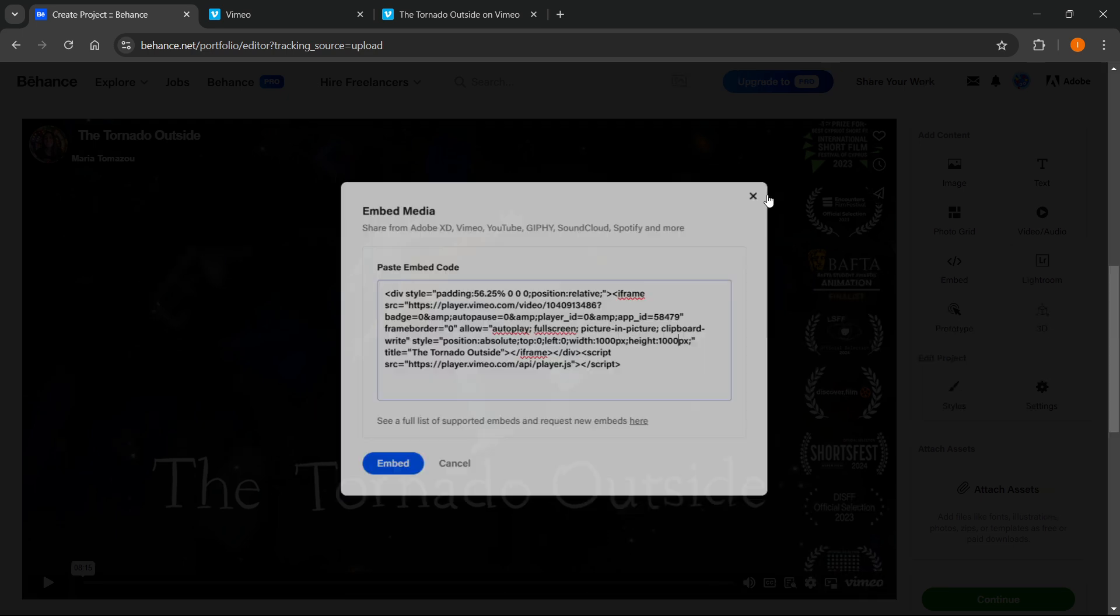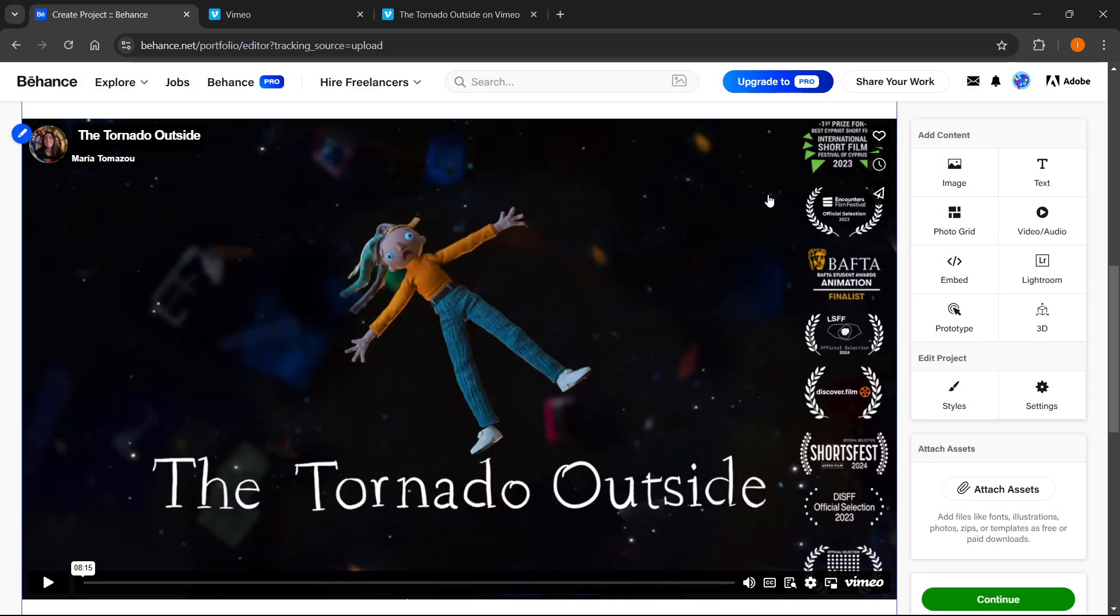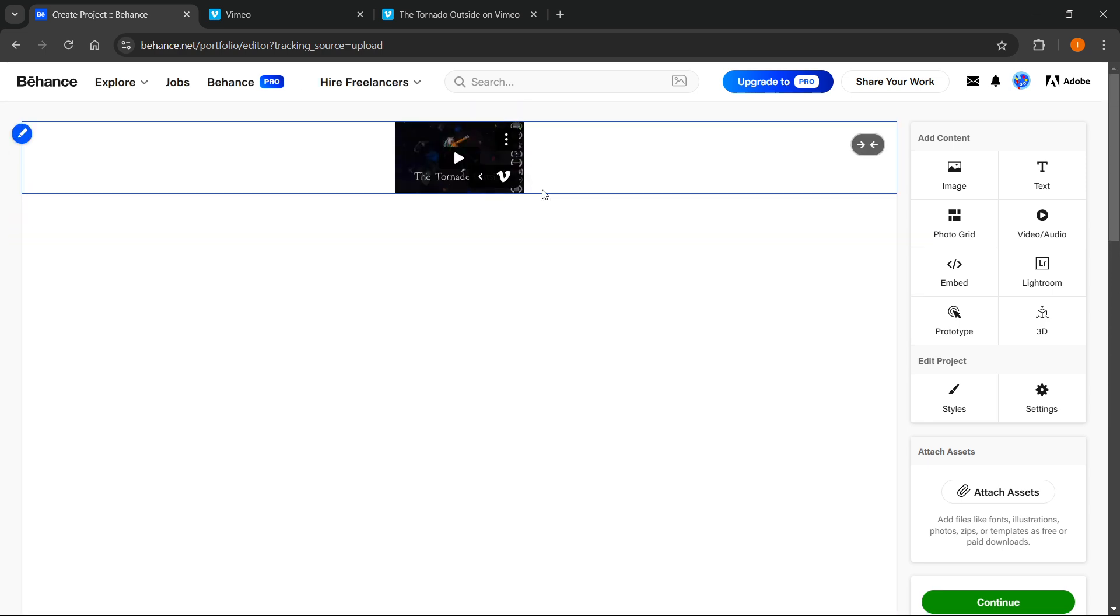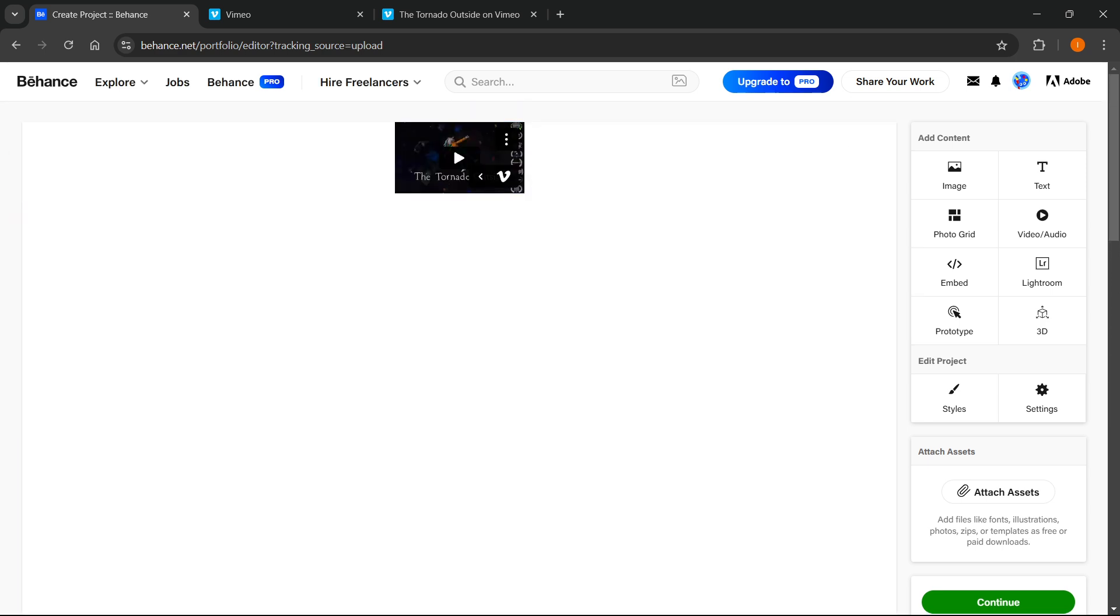So that's pretty much it. That's how to embed a Vimeo video on Behance. I hope this video helped you out and if it did, please subscribe to the channel and help me out as well.